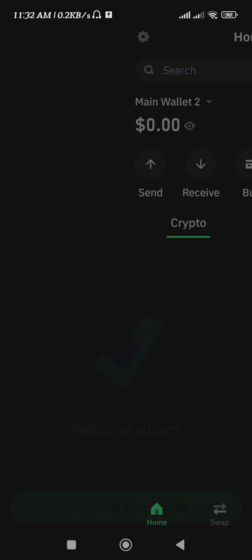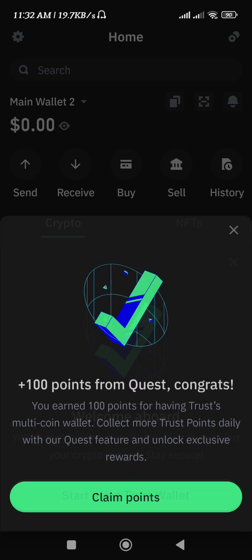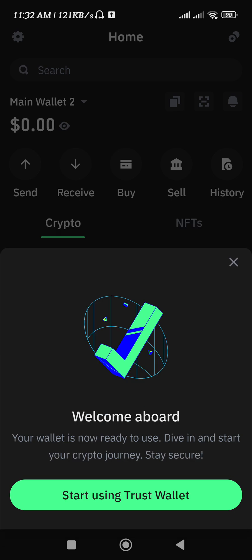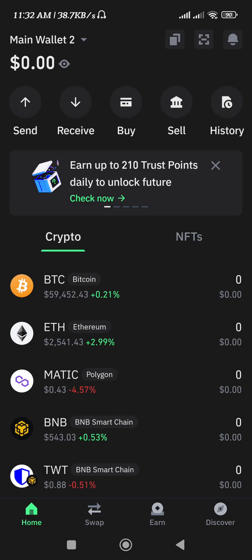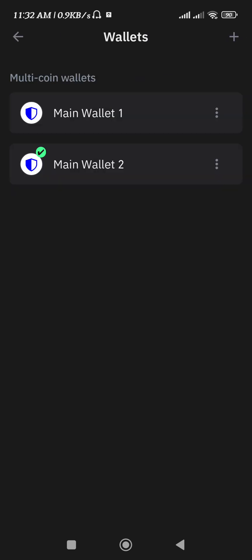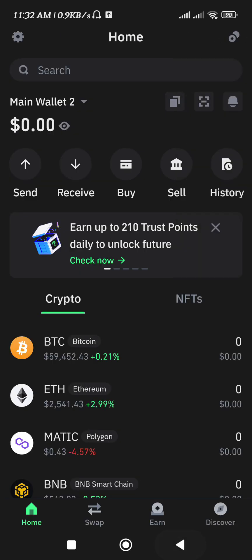I would recommend you to keep it somewhere safe and to not share the secret phrase with anyone ever. So once you are done, you will notice that now your wallet is connected or created.